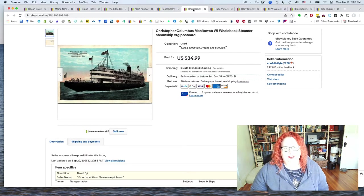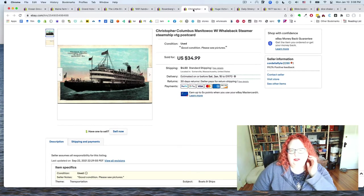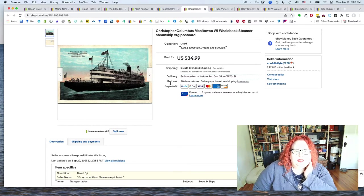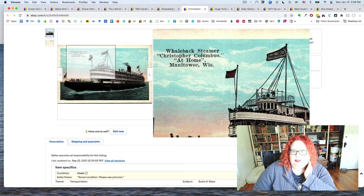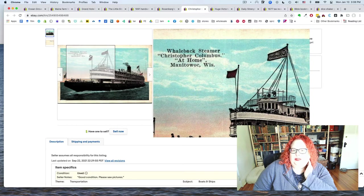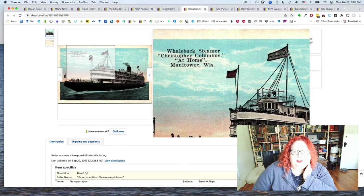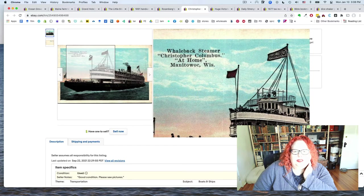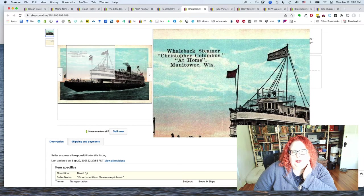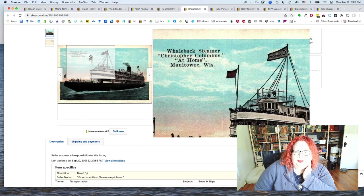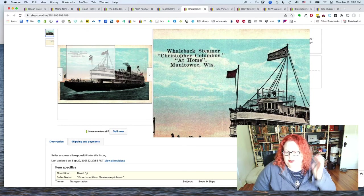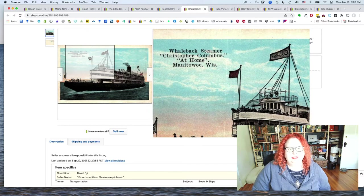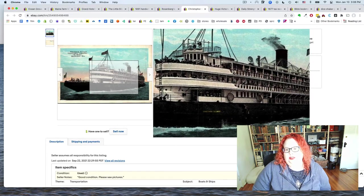And another postcard. Well, we are postcardy this week. So this one sold for $35 and it is a ship, specifically the whaleback steamer Christopher Columbus at home and in Manitowoc, Wisconsin. And I think this is a good example of weird places. Well, weird to me, I hadn't heard of Manitowoc. I don't know if it's a big place or a small place. I'm guessing small. I don't know. But Wisconsin postcards aren't super common.